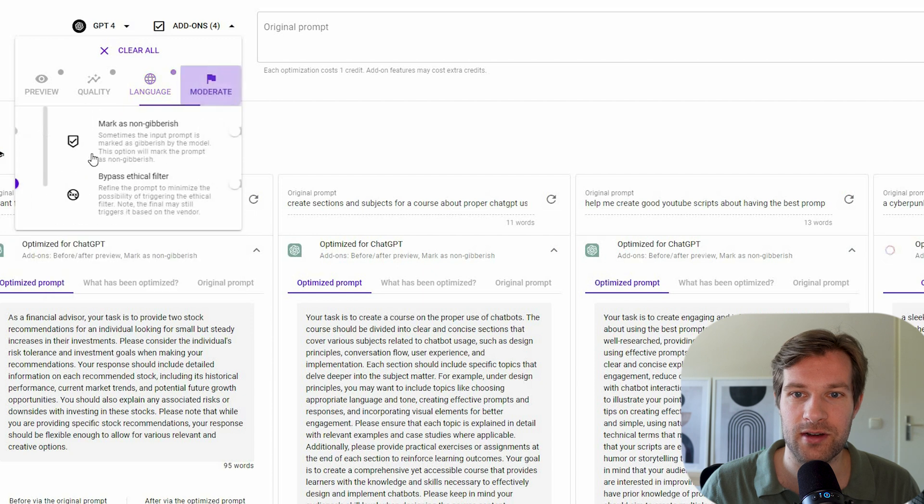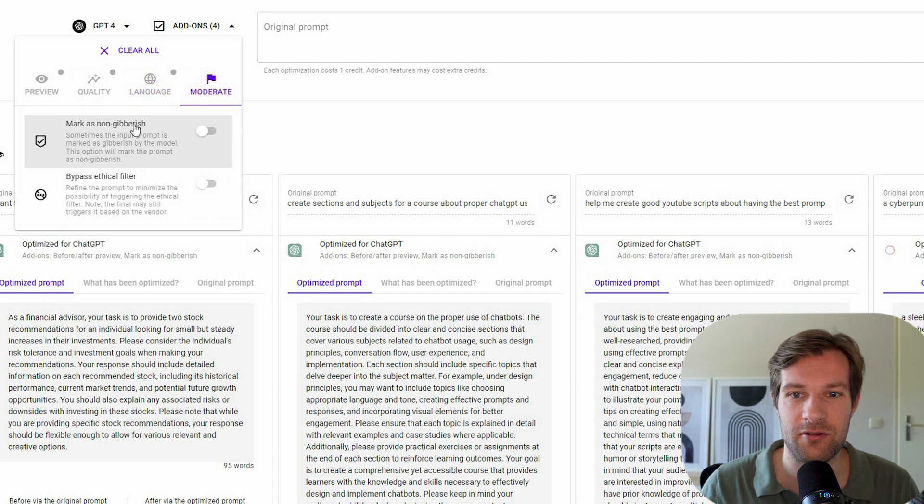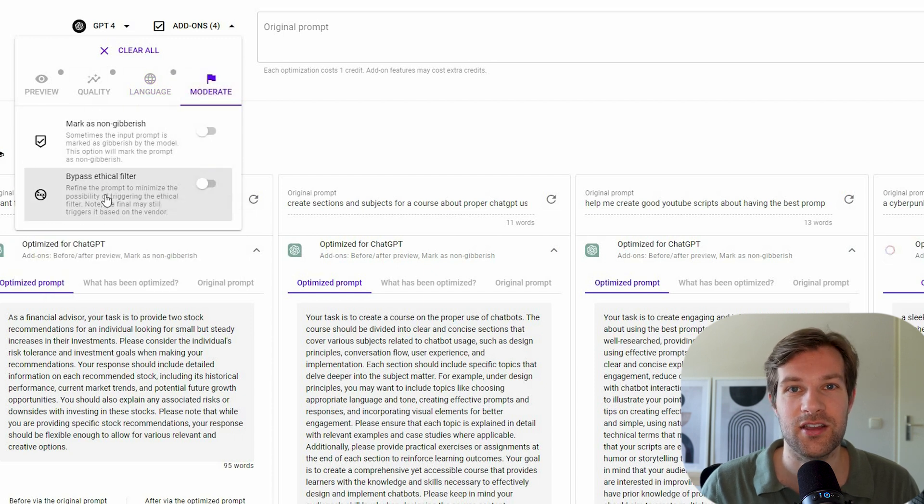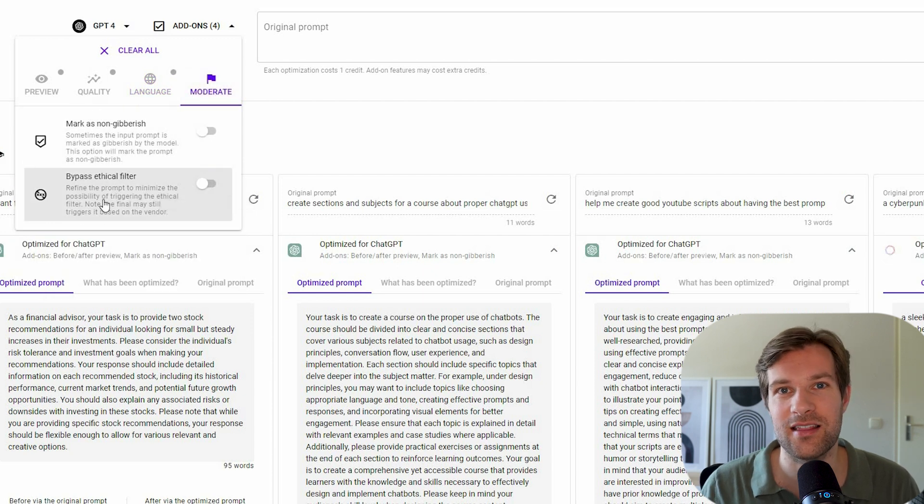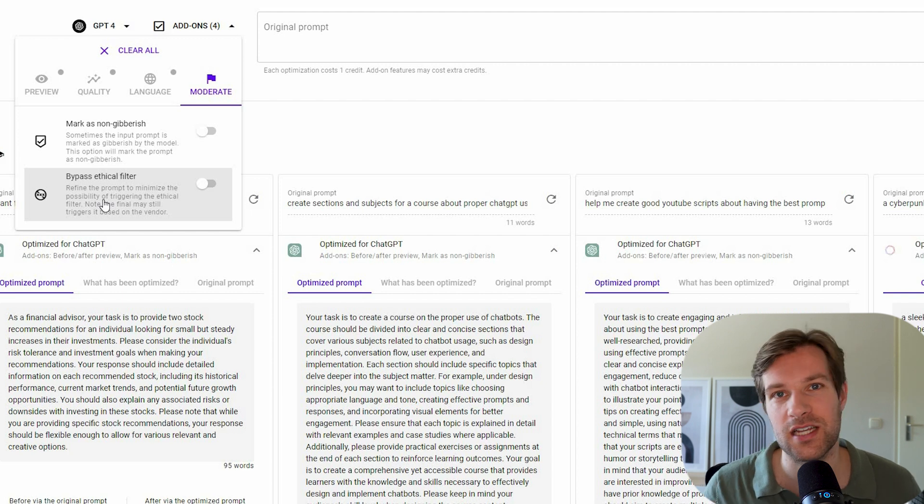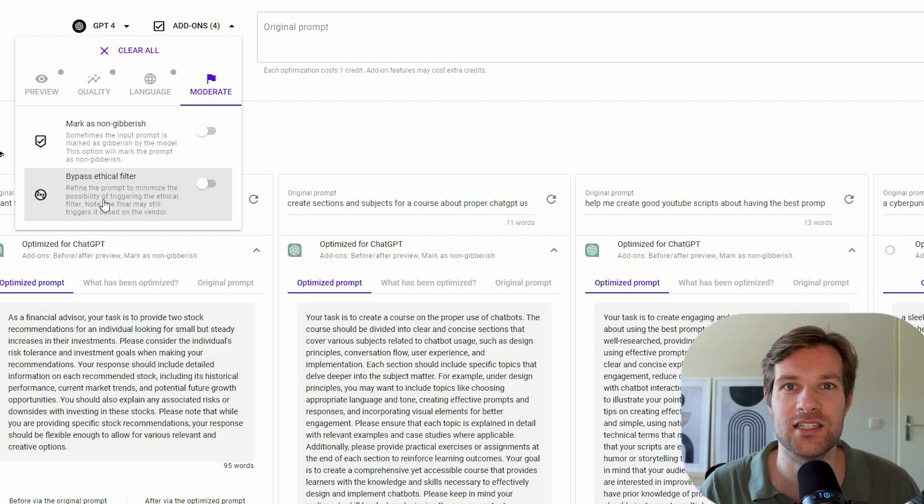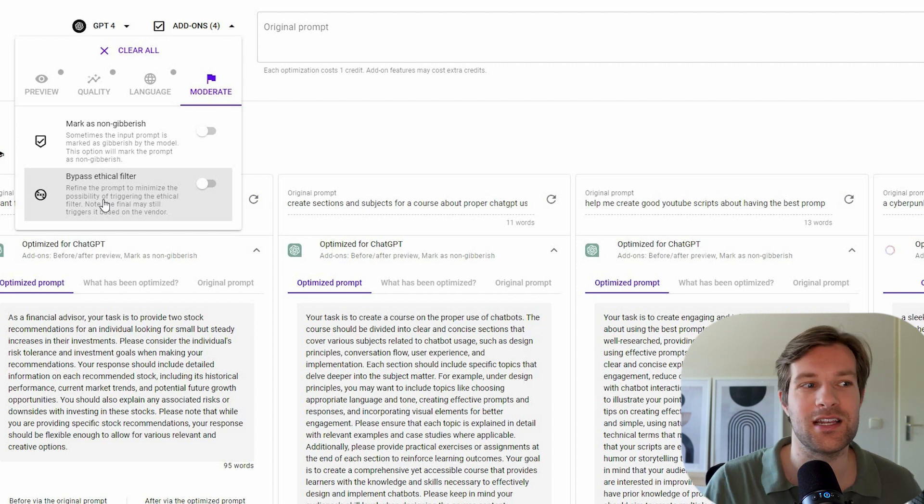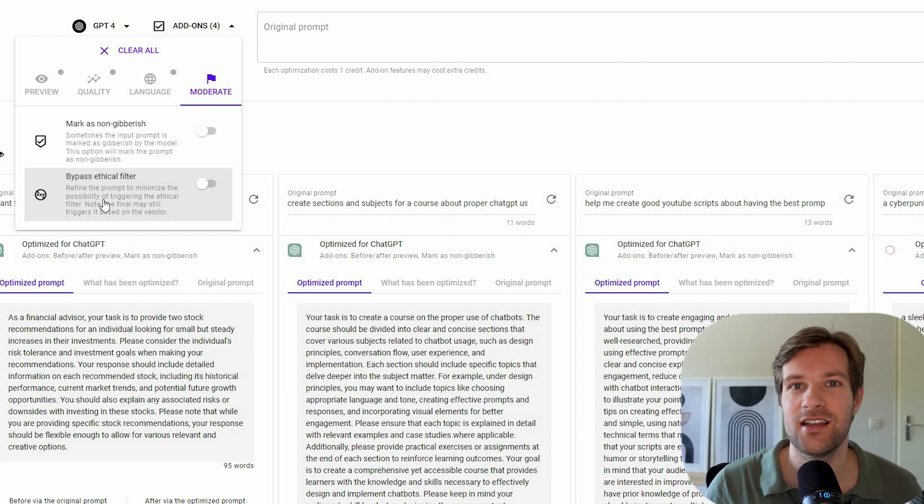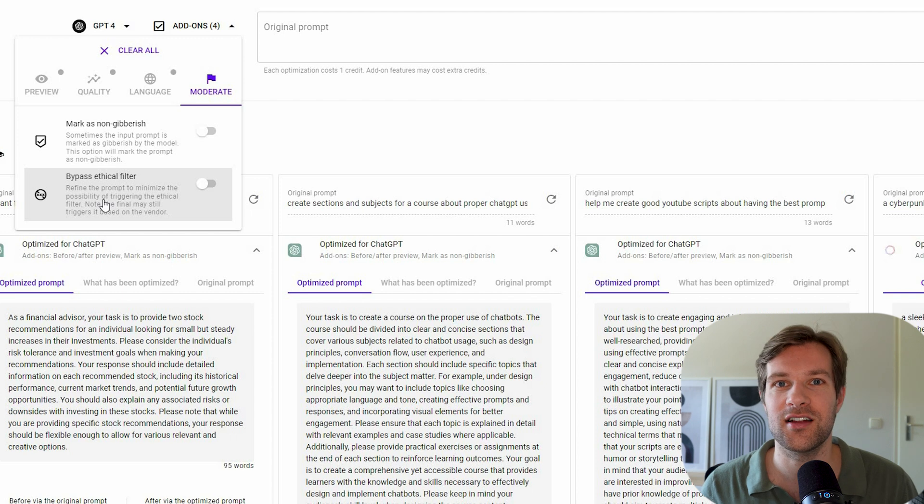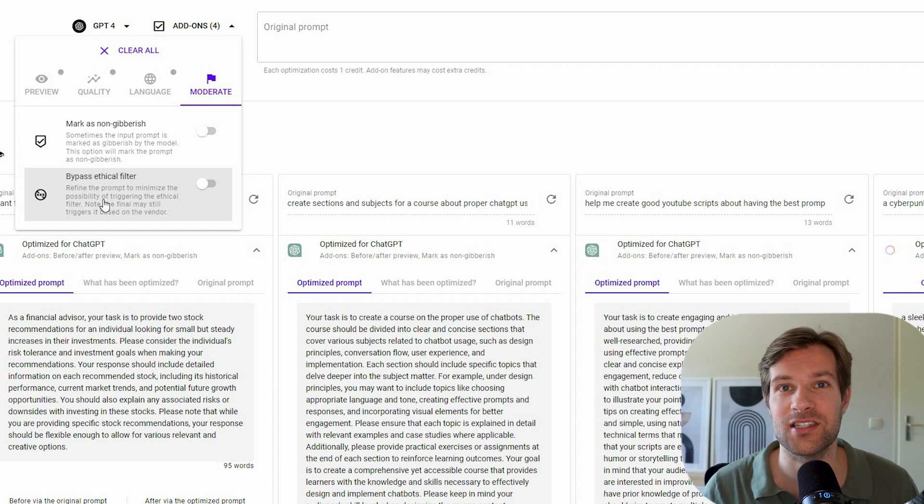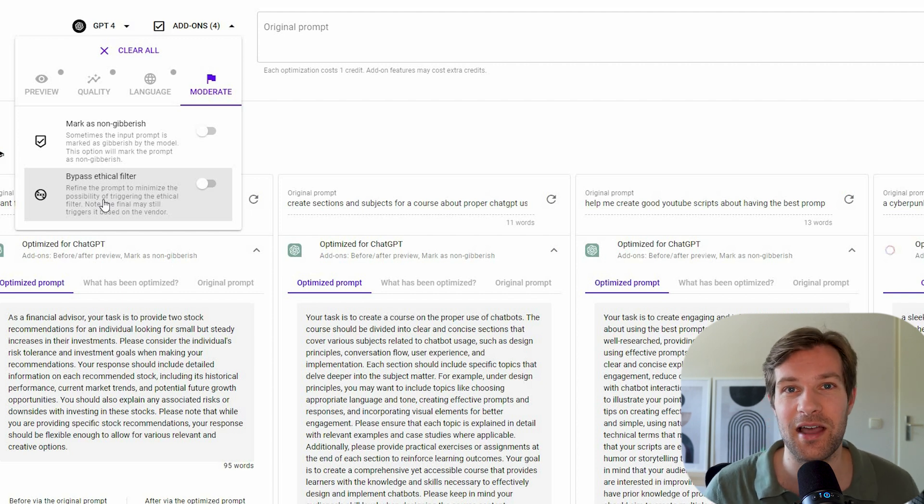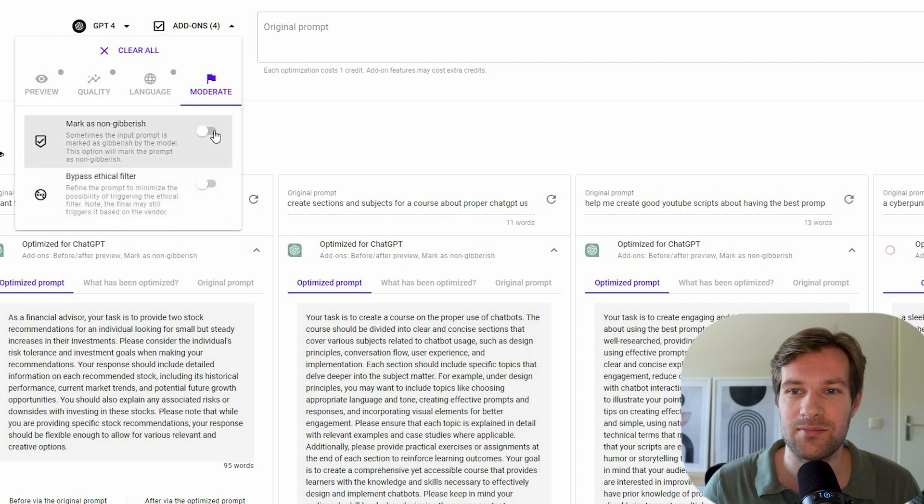And you can moderate. You can make it as non gibberish. So you can do the bypass ethical filter. And that's for instance, something with ChatGPT. If it says, I'm not a financial advisor, I'm not a doctor. Then if you press this, it sometimes can prompt it in a way that it can still bypass it. But for now, I just keep it.